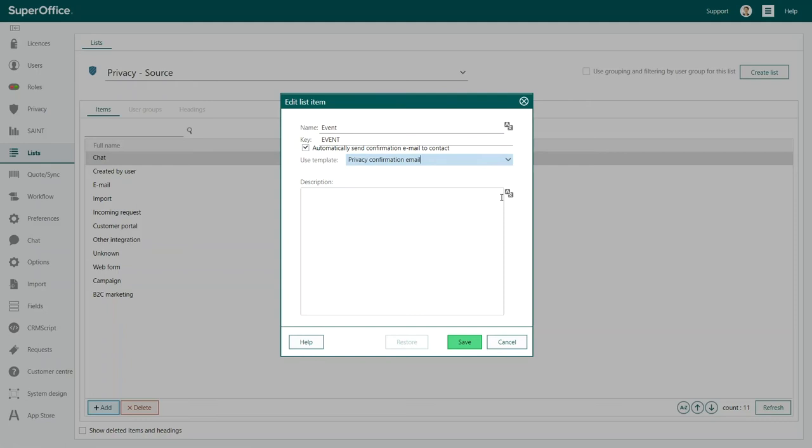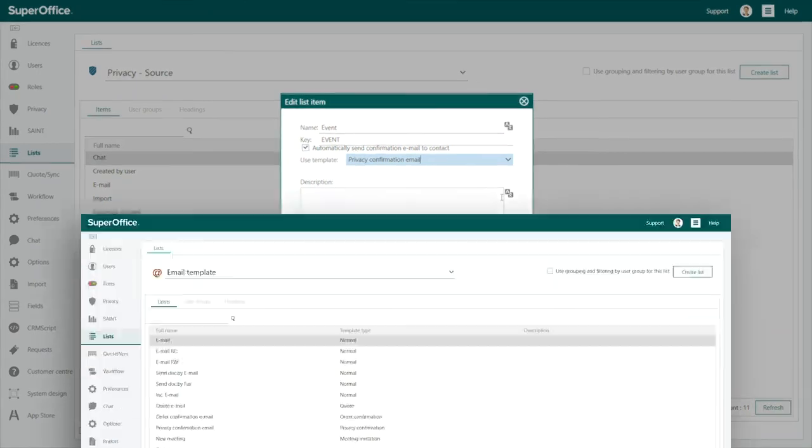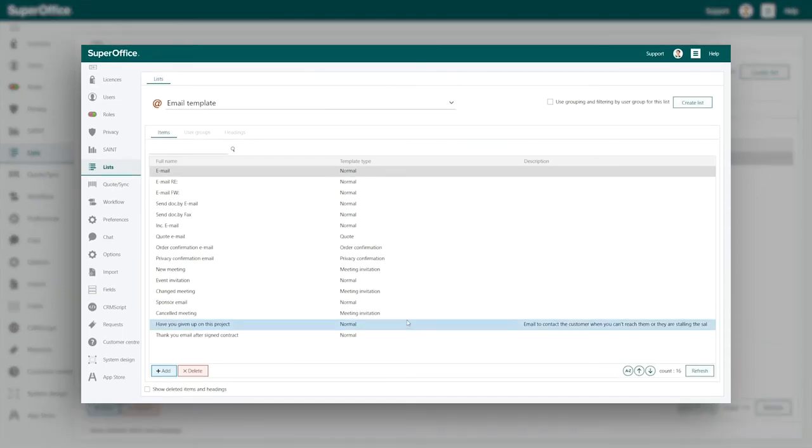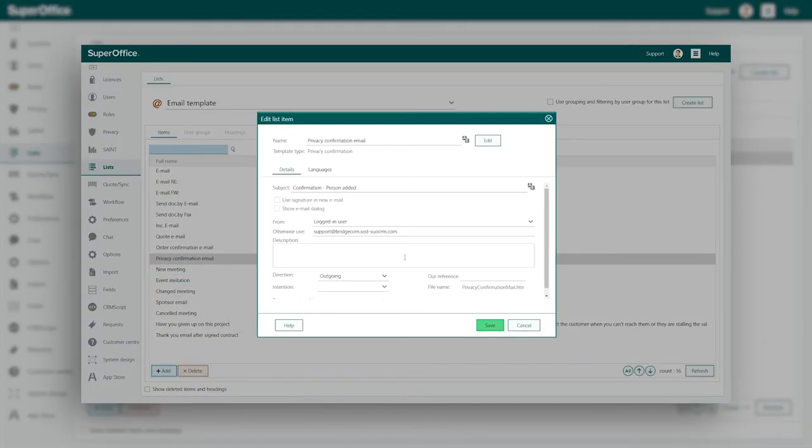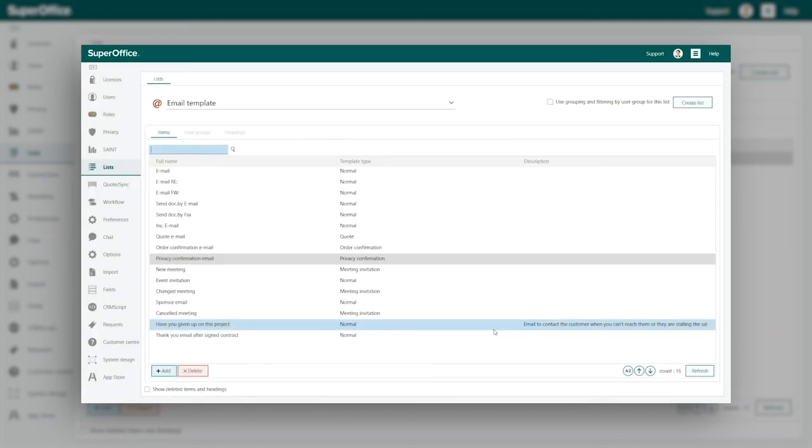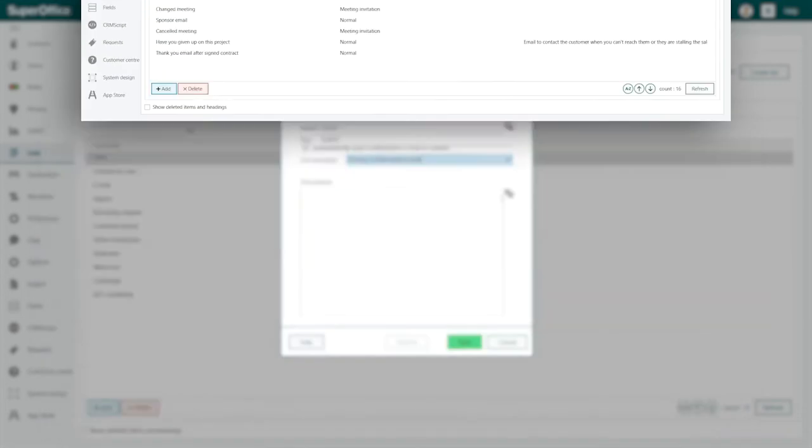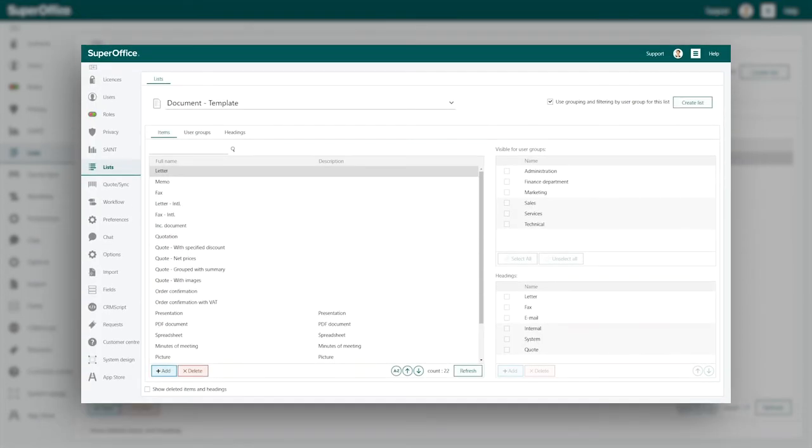If you want, you can have a separate template for every privacy source or you can use the same template. This can either be the standard template provided by SuperOffice or you can make your own versions. This is up to you. Adding new or editing existing templates is done by going to the list item called Document Template.